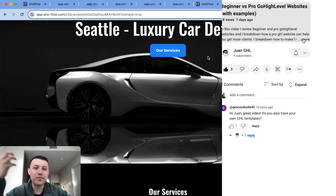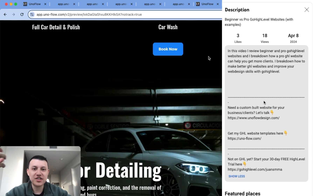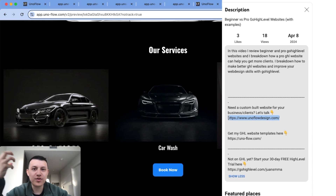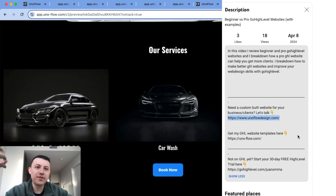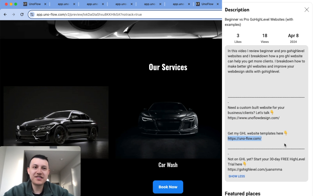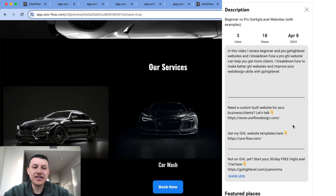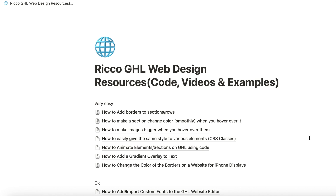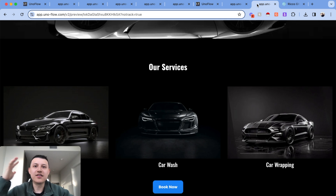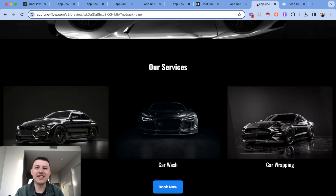If you're a business owner and need a website, let us take care of it — we'll build you a professional, high-end website that helps you get more clients. If you're an agency owner and need help with client websites, check out the second link in the description to find the Notion doc as well. I'll see you guys in the next video.